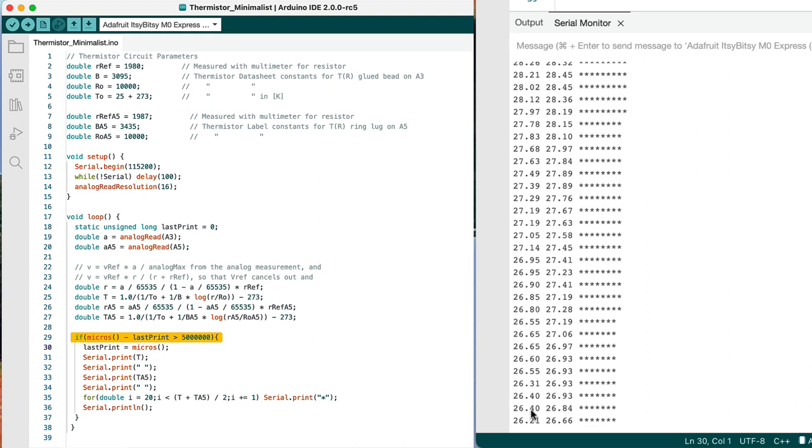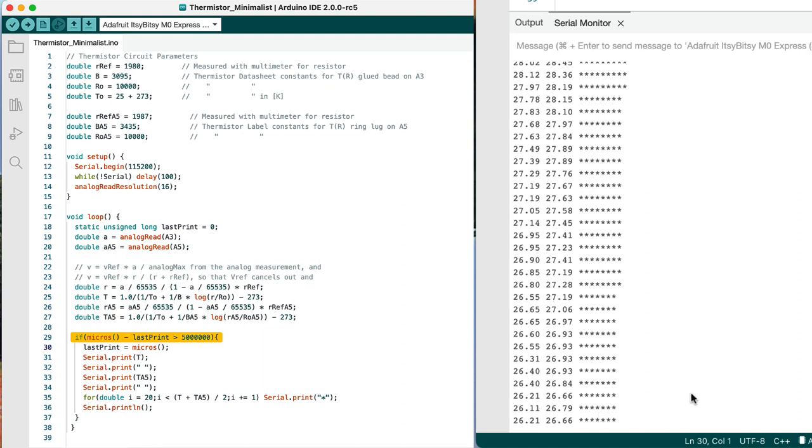So now that we're down to maybe only seven degrees above room temperature, we've only got one, two, three, four, five, six, seven asterisks.